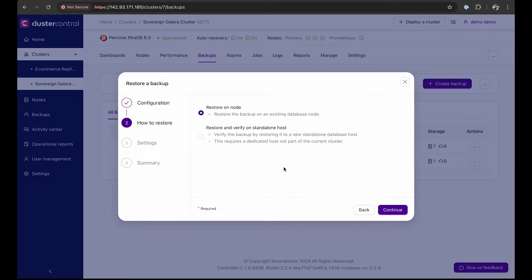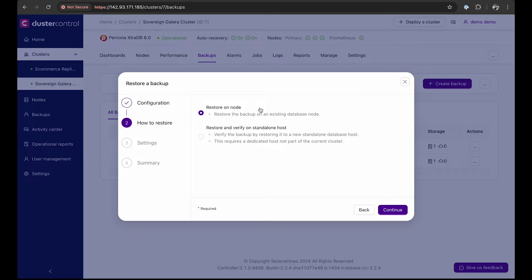After that, we need to choose the restore method. In a disaster recovery scenario, where immediate recovery is crucial, select restore on node.